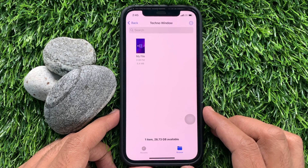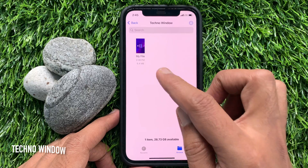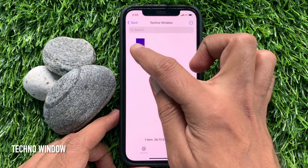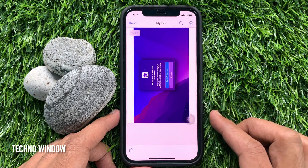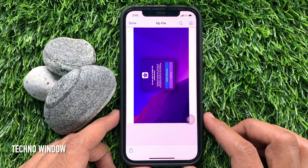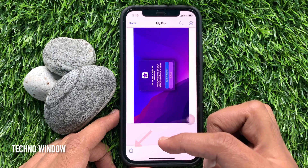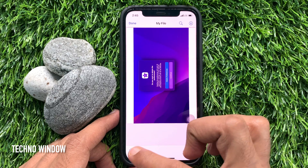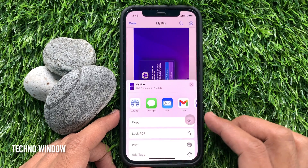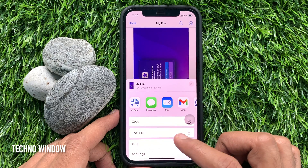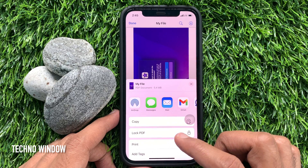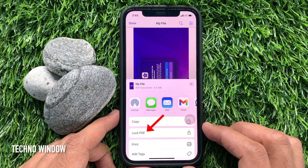Now open the file that you wish to lock. When the PDF file loads up, tap on the share icon at the bottom left corner of the screen. This will bring up the share sheet — tap Lock PDF.